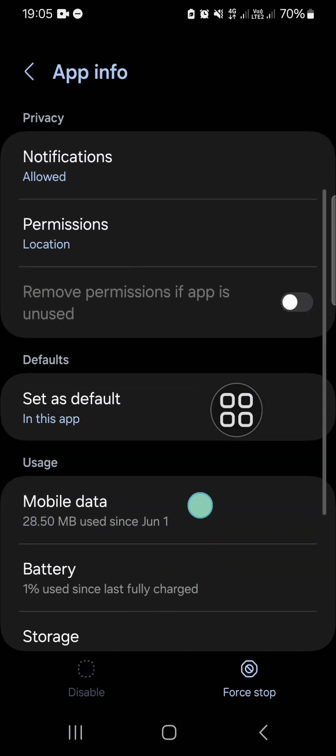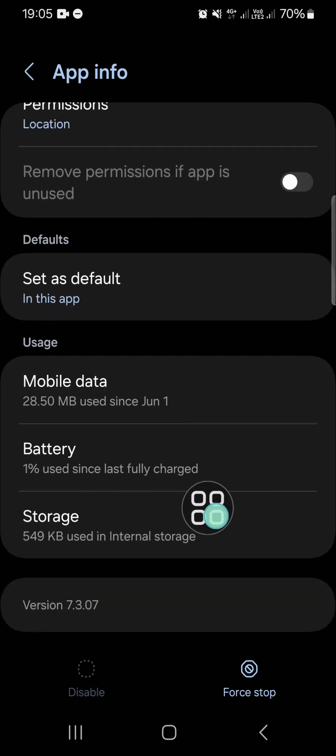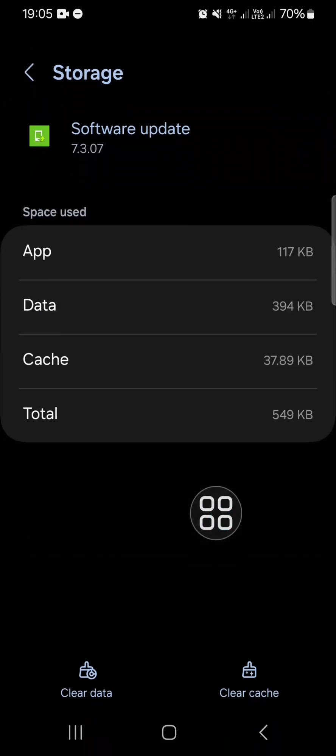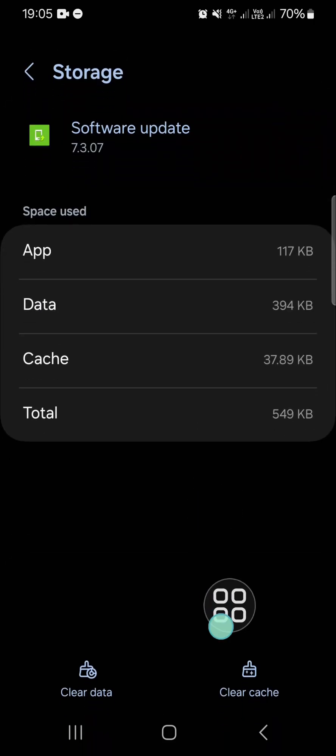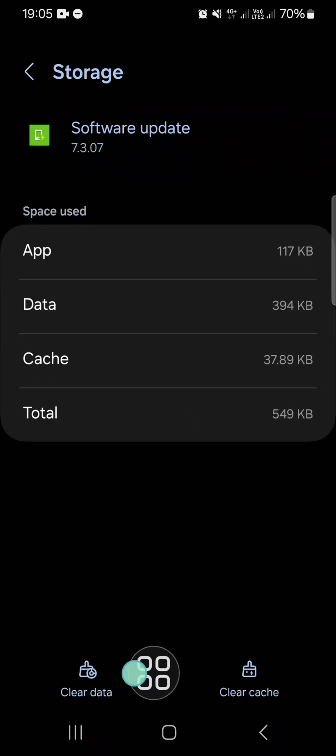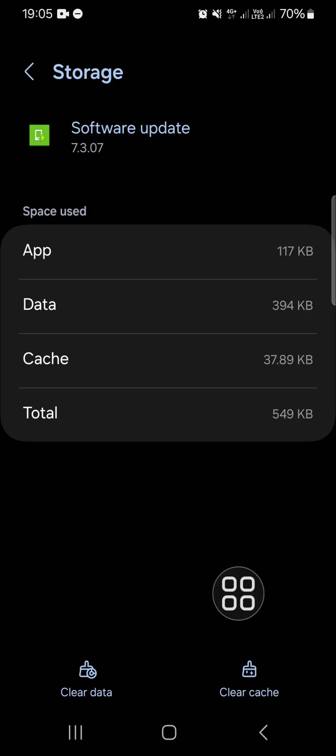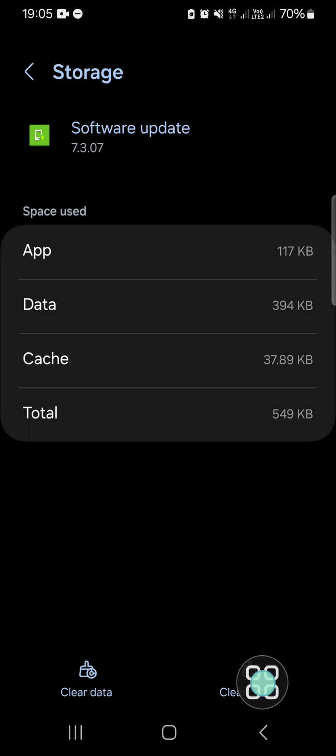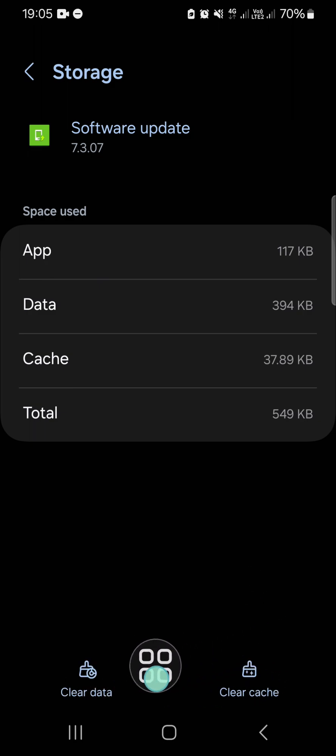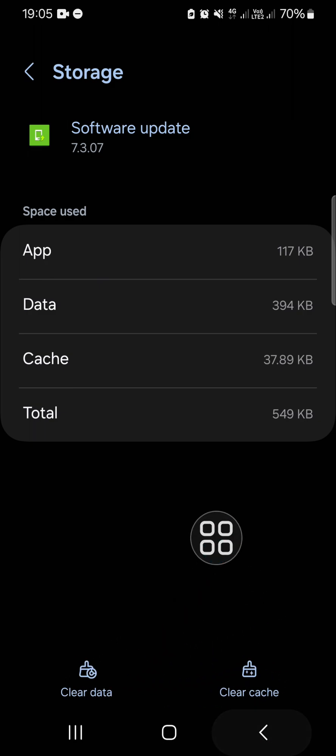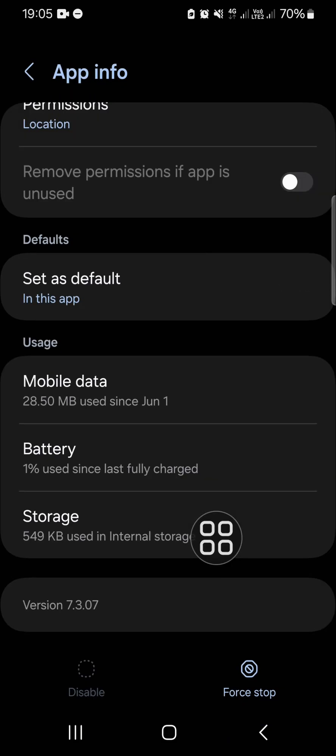Then we can go to the storage and clear the cache and clear the data. But I'm not going to remove software update, so I'm not going to click this clear cache and clear data. But if you want to remove the software update, make sure you clear the app cache and the app data.